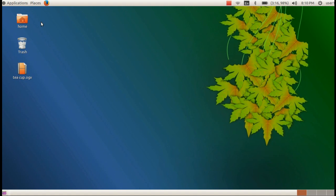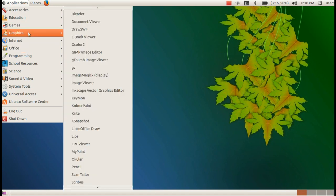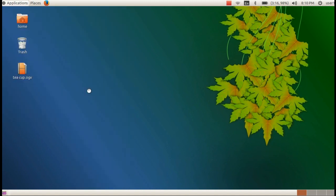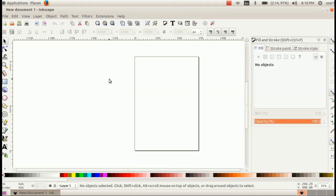We want to open Inkscape software for this. Go to Applications, Graphics, Inkscape Vector Graphics Editor. We are going to create SVG images using this vector graphic editor software.